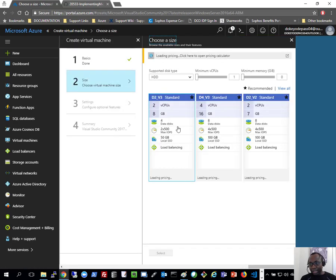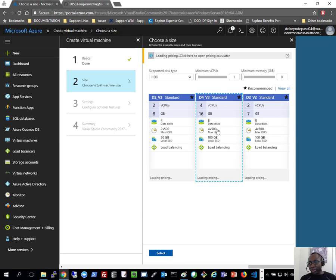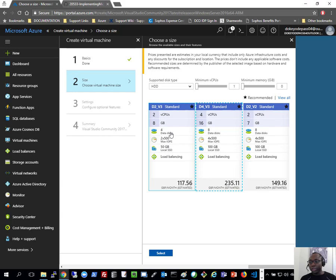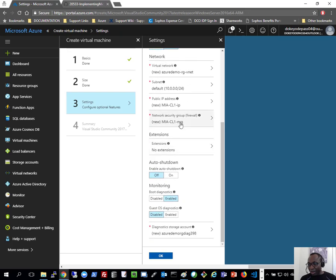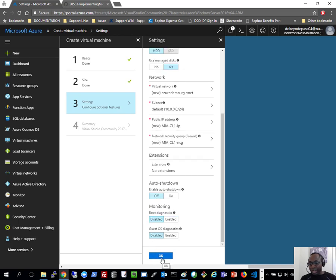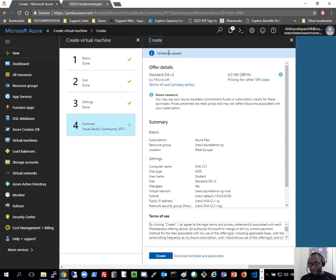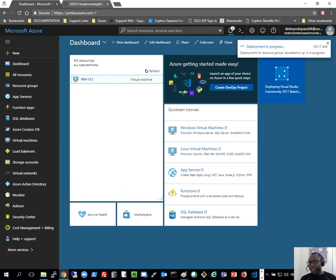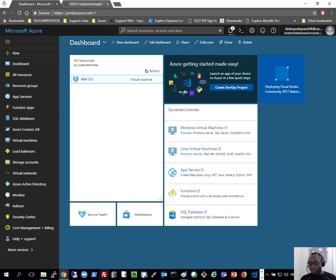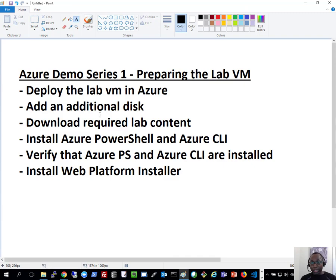Next I have to select the VM size. You can select D2 V3 — that's good enough for what we're doing in this lab — but I'll select a slightly larger one to ensure I have extra horsepower. You can go for the smaller one if you prefer. I'll leave almost everything at the default settings apart from monitoring, which I'll disable since this is a test environment. It's going to run a quick validation test, and if it passes I'll click Create. It'll take a while for the deployment to complete, so I'll pause the recording and resume when it's done.